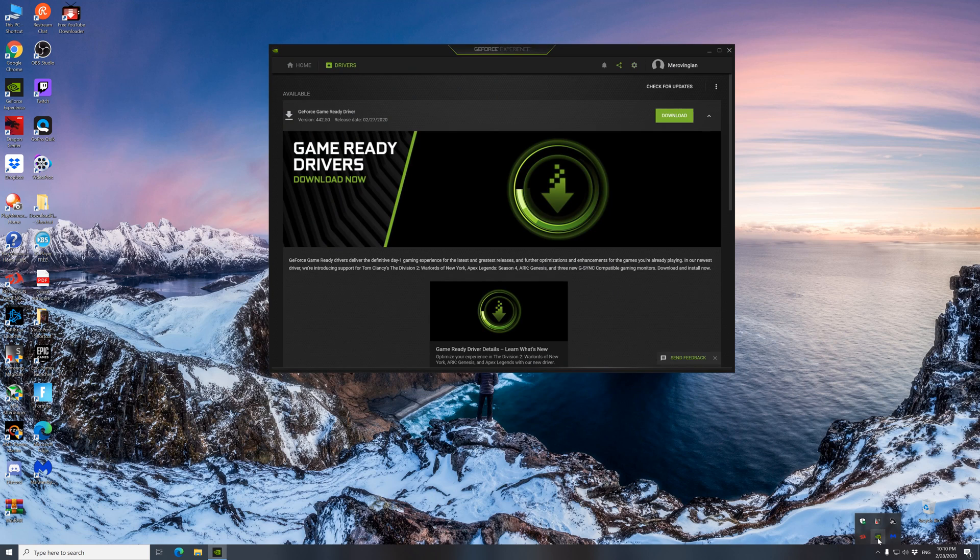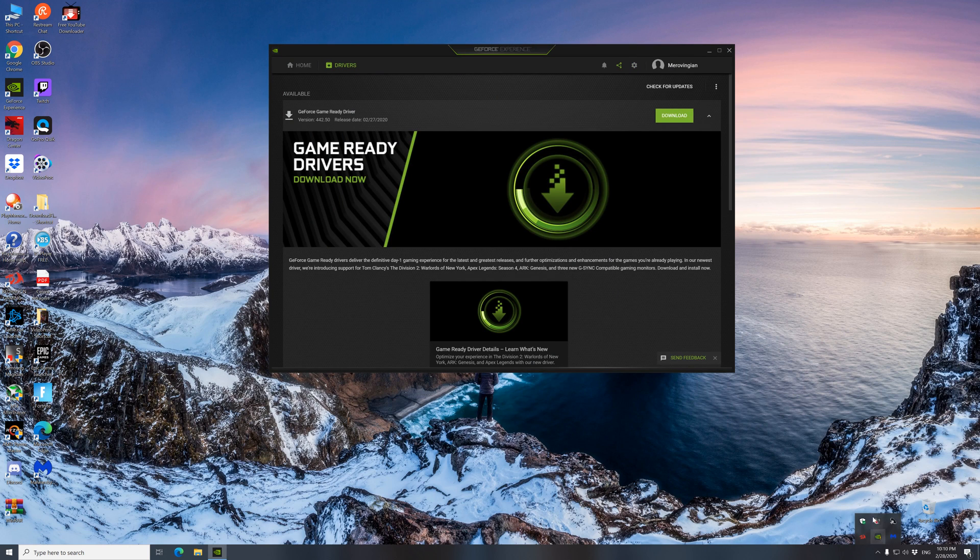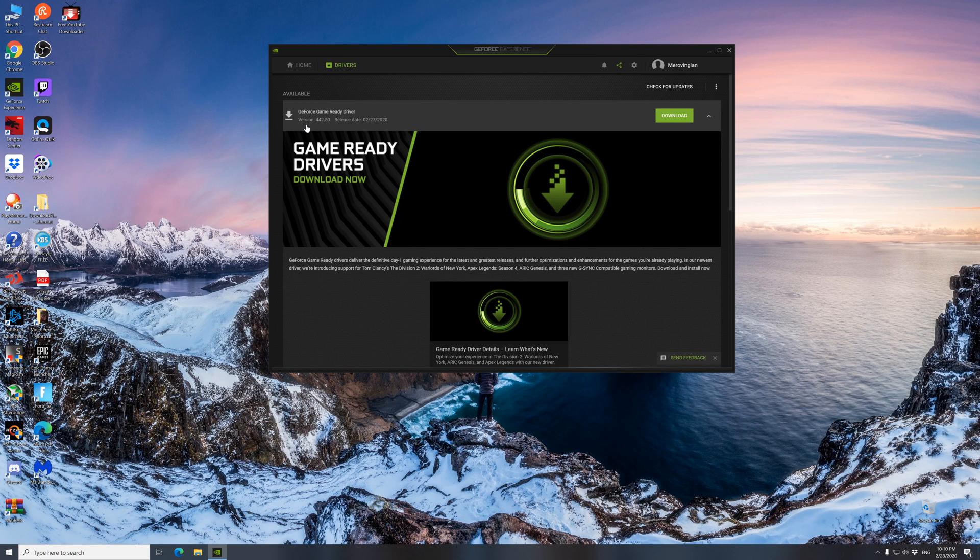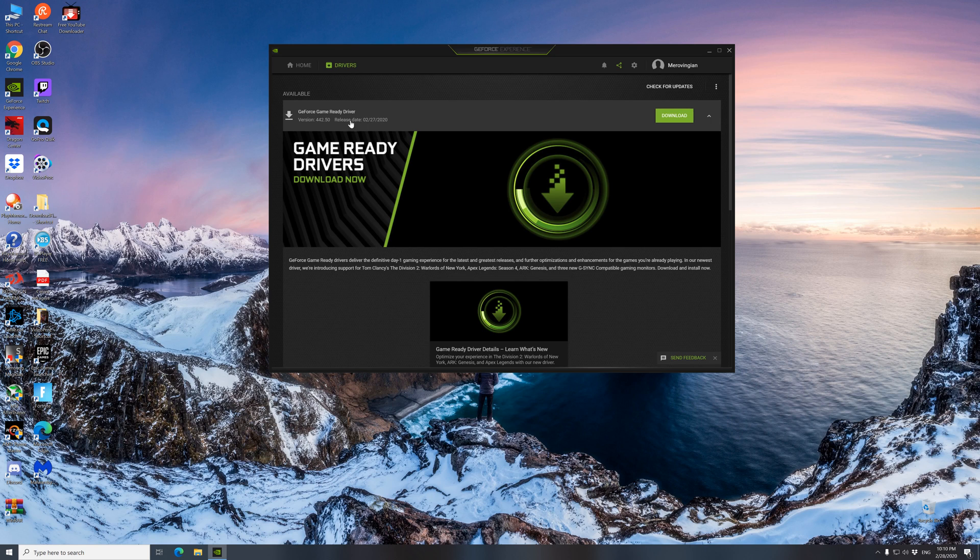Right here you can see as of 28 February 2020 there is a new version, the 442.50. It was released on the 27th of February. Click download.